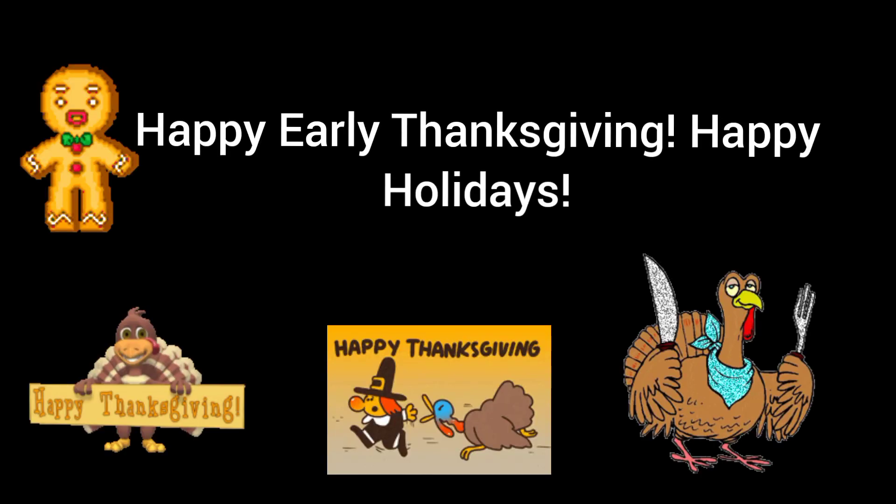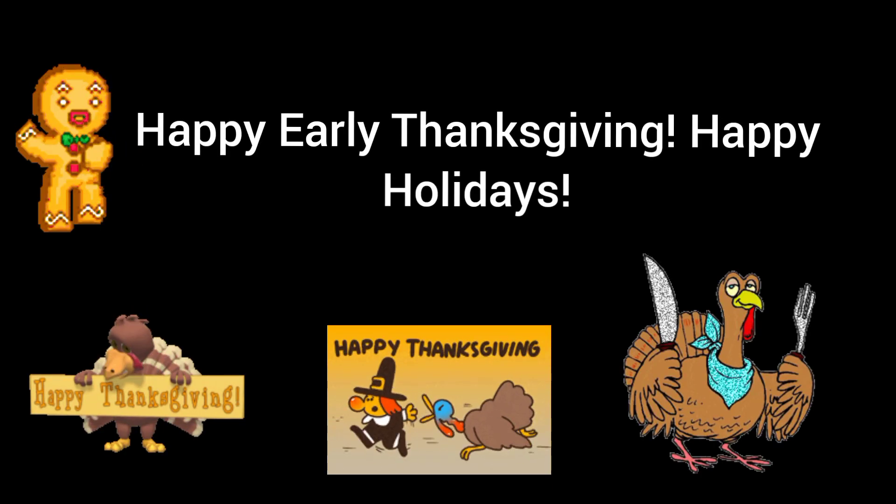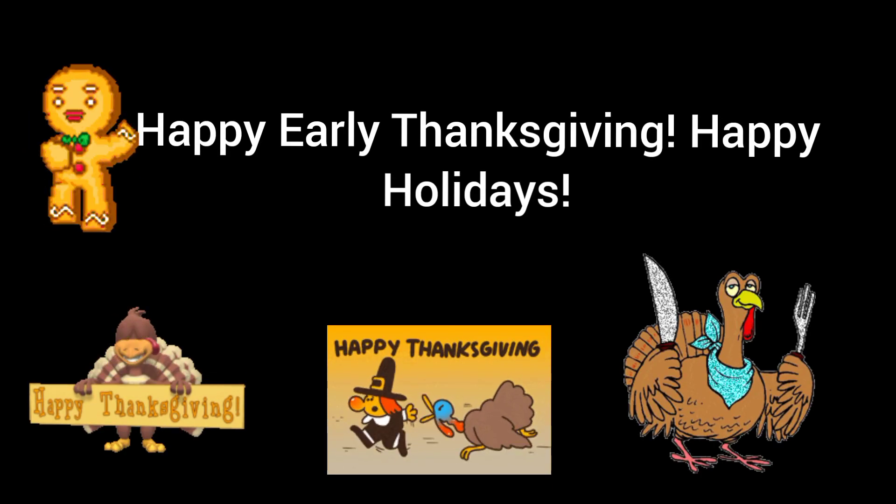Oh, just one more thing. Happy early Thanksgiving, everyone. I hope you guys have great holidays. Happy Thanksgiving. Alright, now. Bye. Bye.